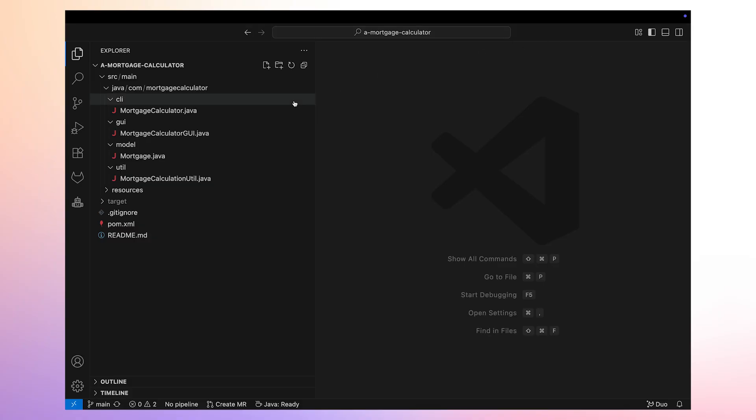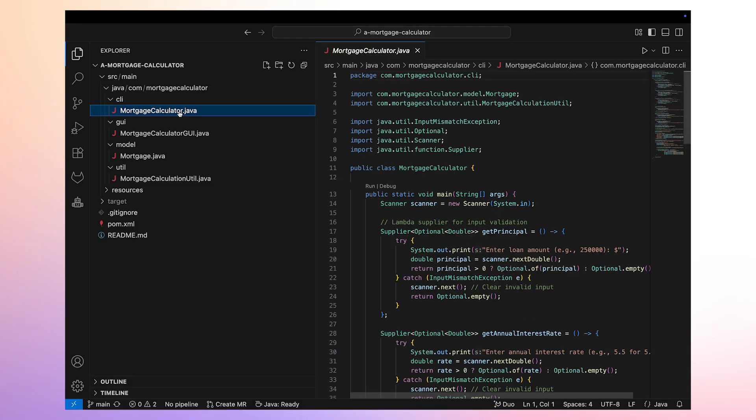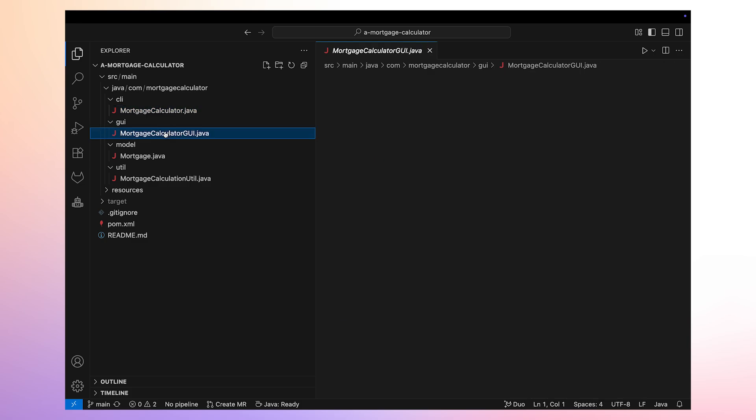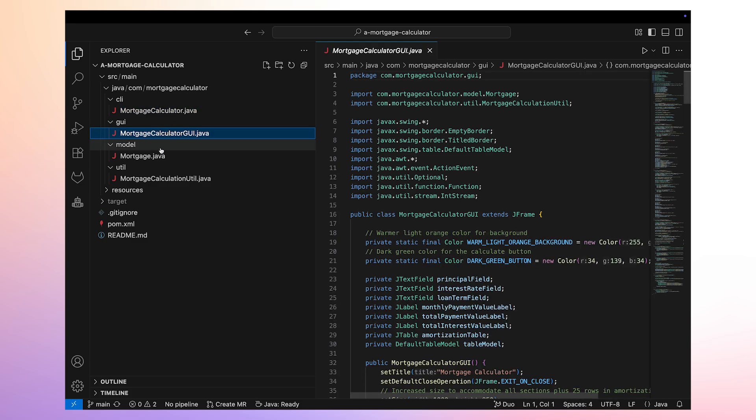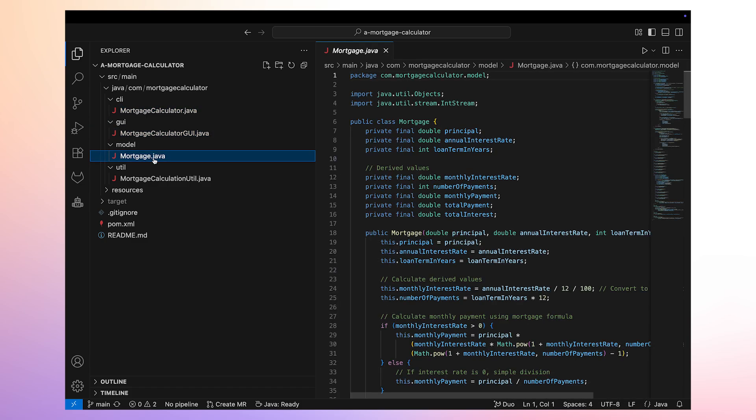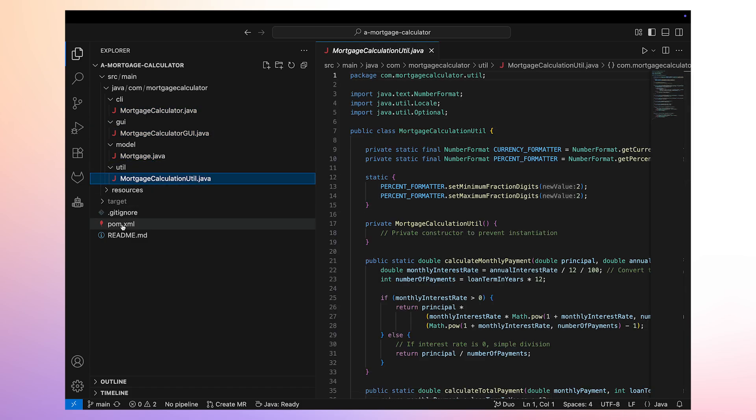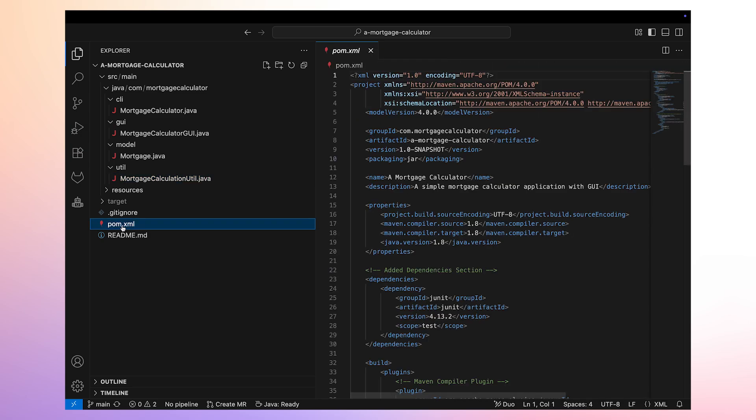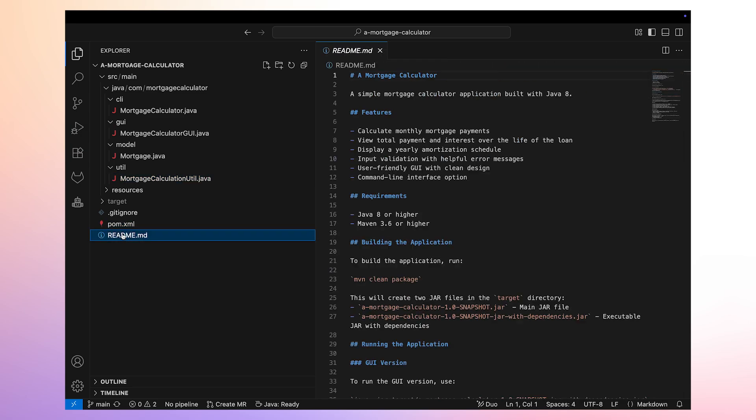Let's see how it can help us with refactoring, documentation, and unit test creation for an application. We have a simple mortgage calculator composed of four Java files, a pom.xml file to drive its building, and a readme file that serves as a user's guide.